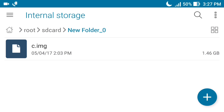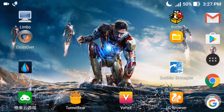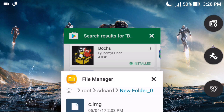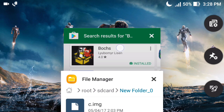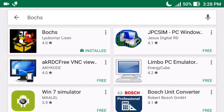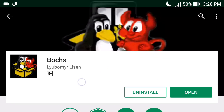Here you can see this is the image file - it is 1.46 GB. You have to download this image file; I put the link in the description. You can also get the Bochs simulator from the description link, or download it from the Play Store by searching 'Bochs' - the first app that appears is Bochs, simply download and install it.